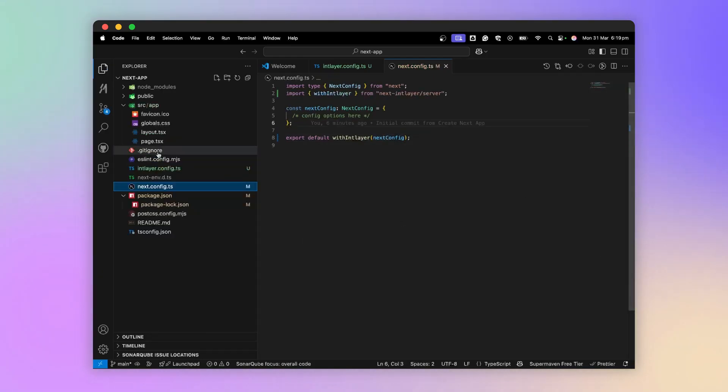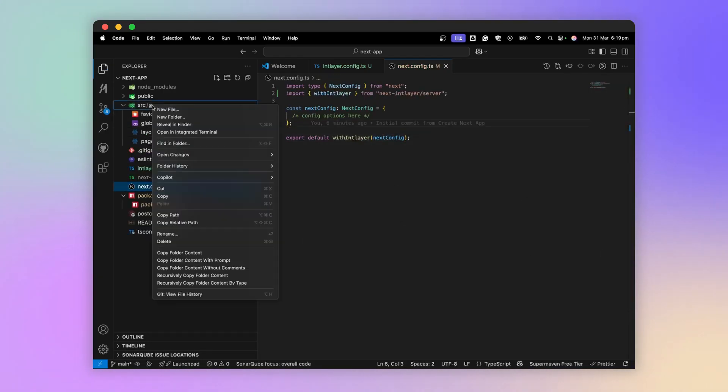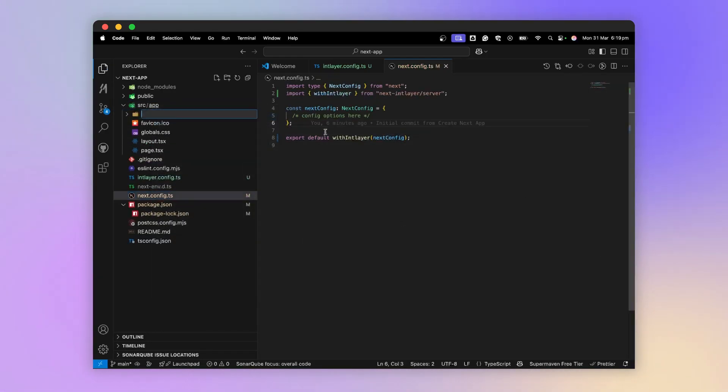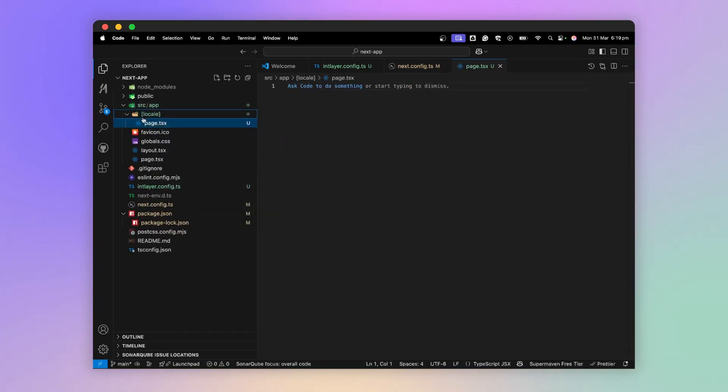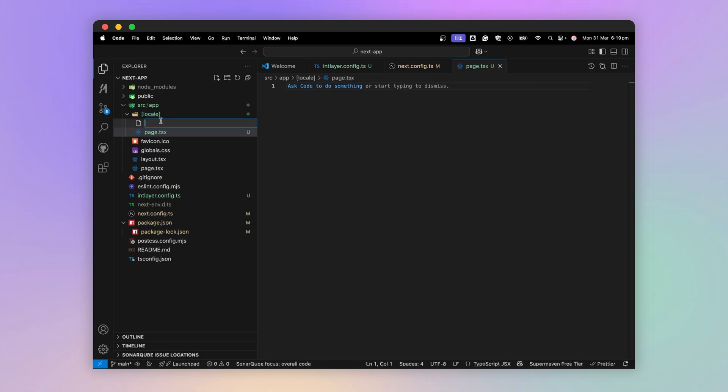Now, in my src/app directory, I'm going to add a directory called local. Inside it, I'll add a page.tsx and a layout.tsx.